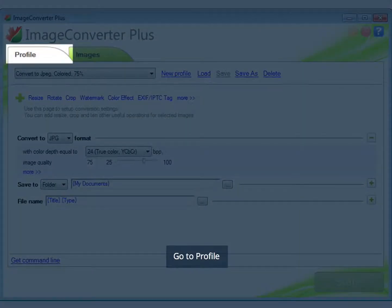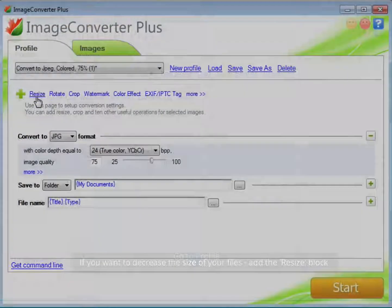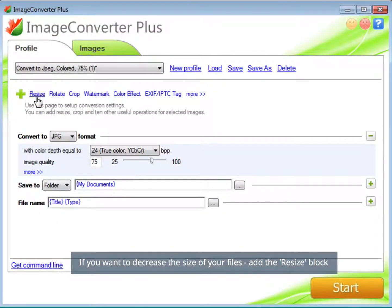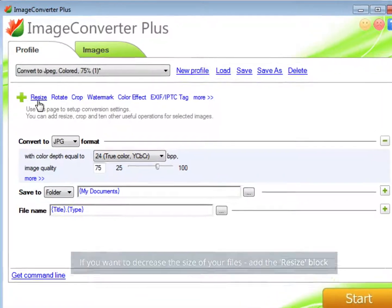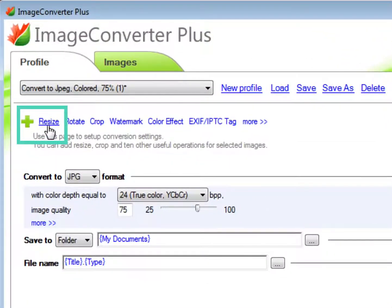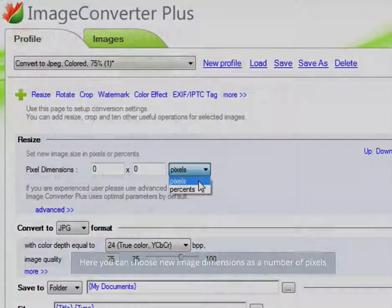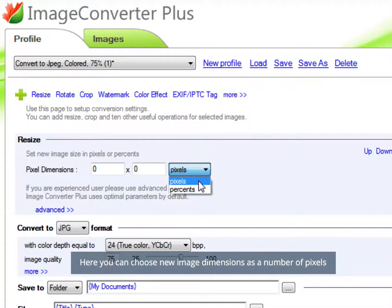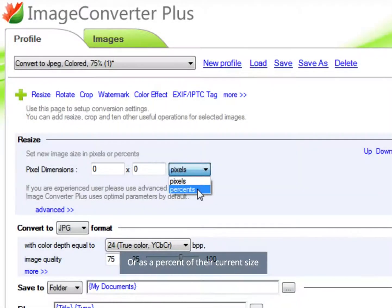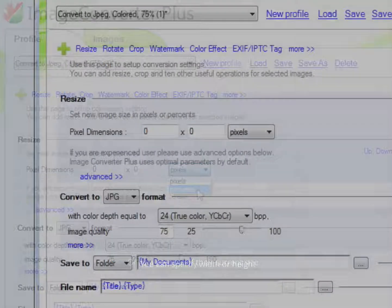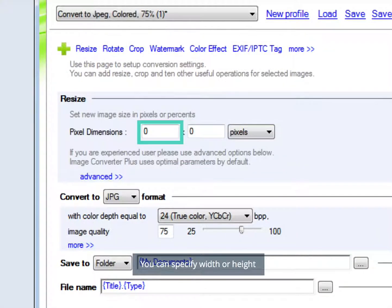Go to Profile. If you want to decrease the size of your files, add the Resize block. Here you can choose new image dimensions as a number of pixels or as a percent of their current size. You can specify width or height.